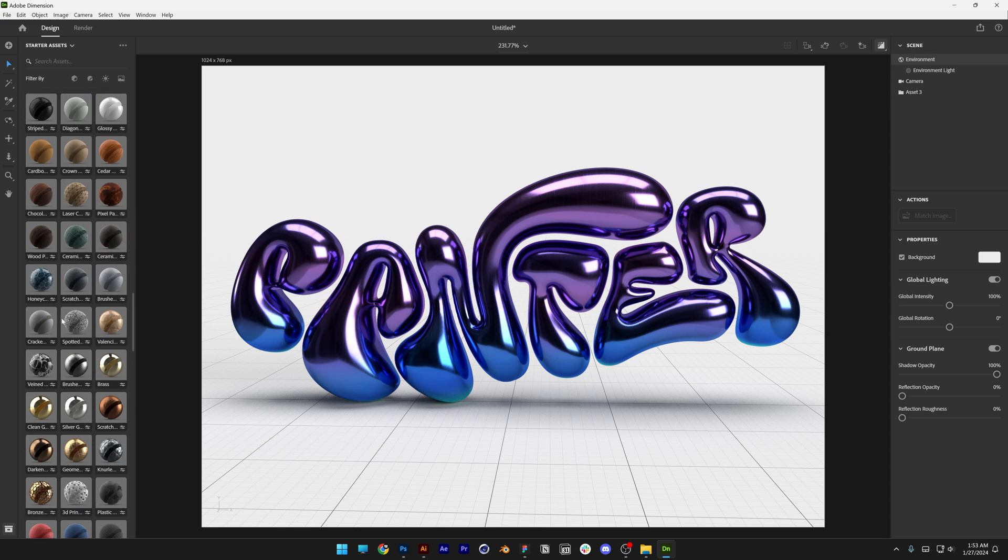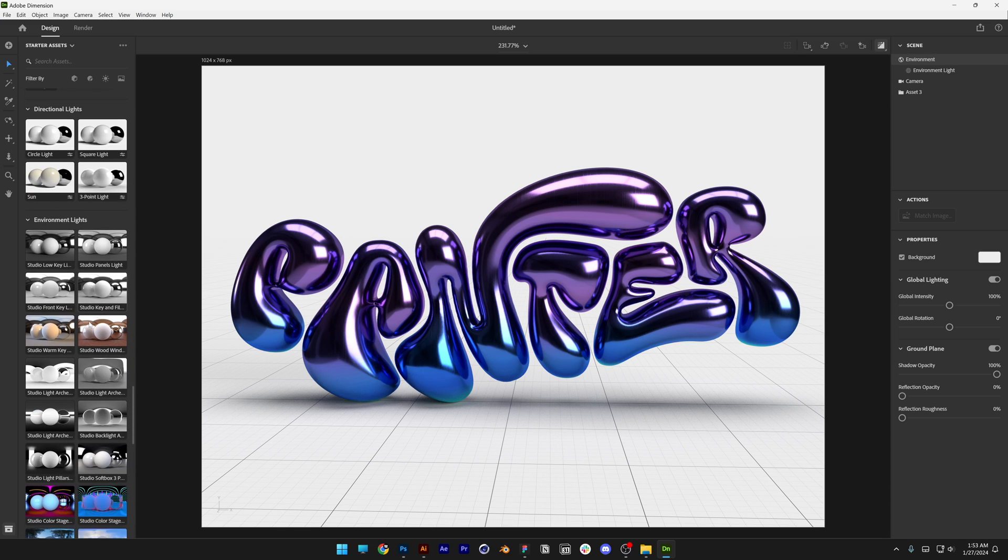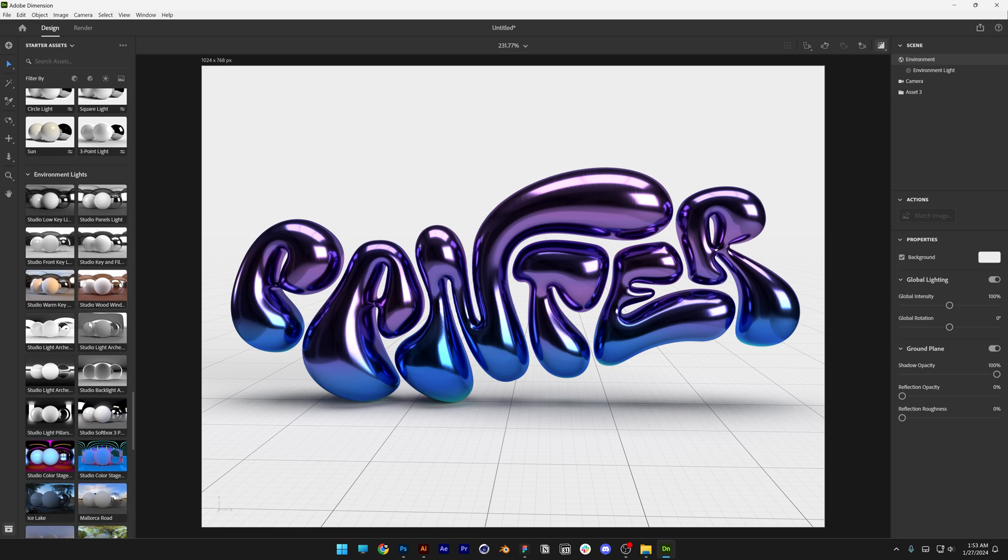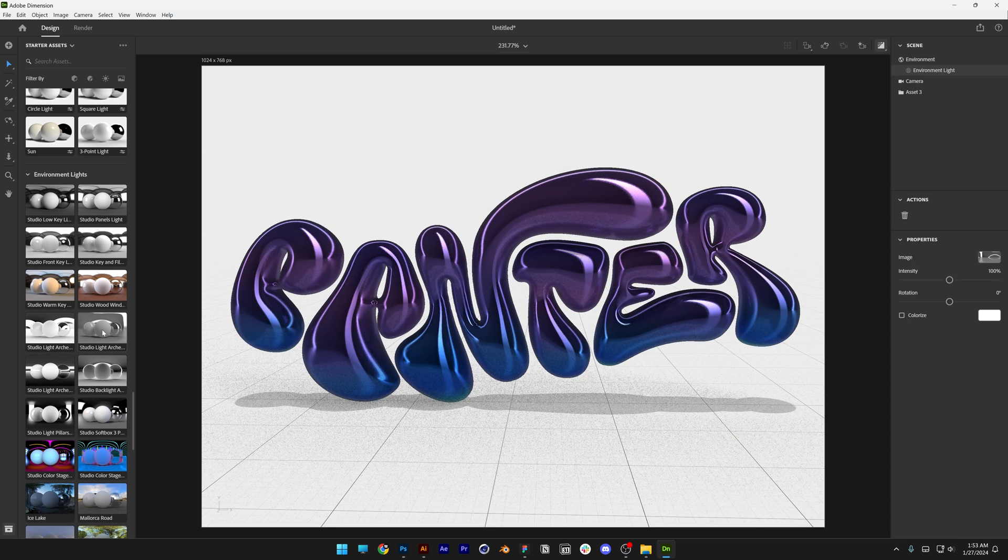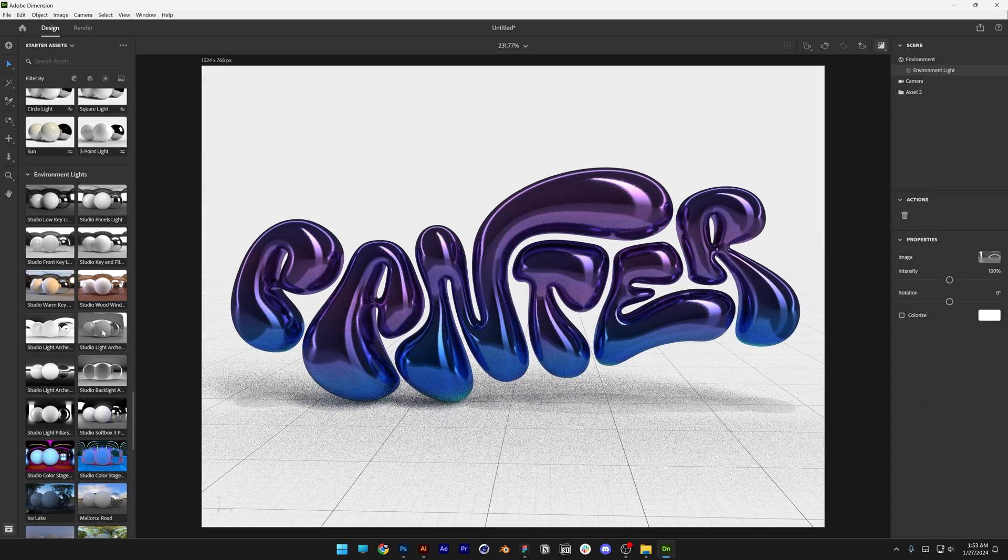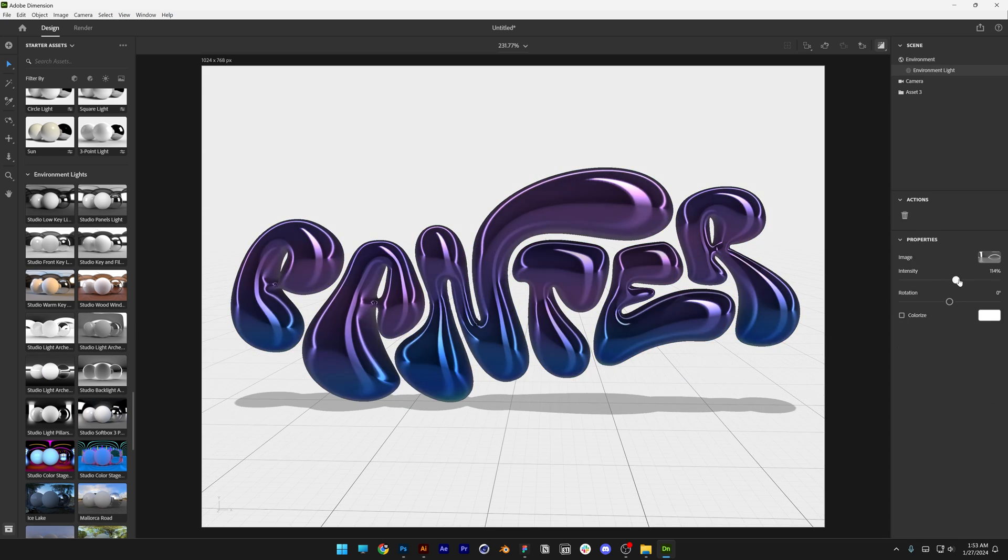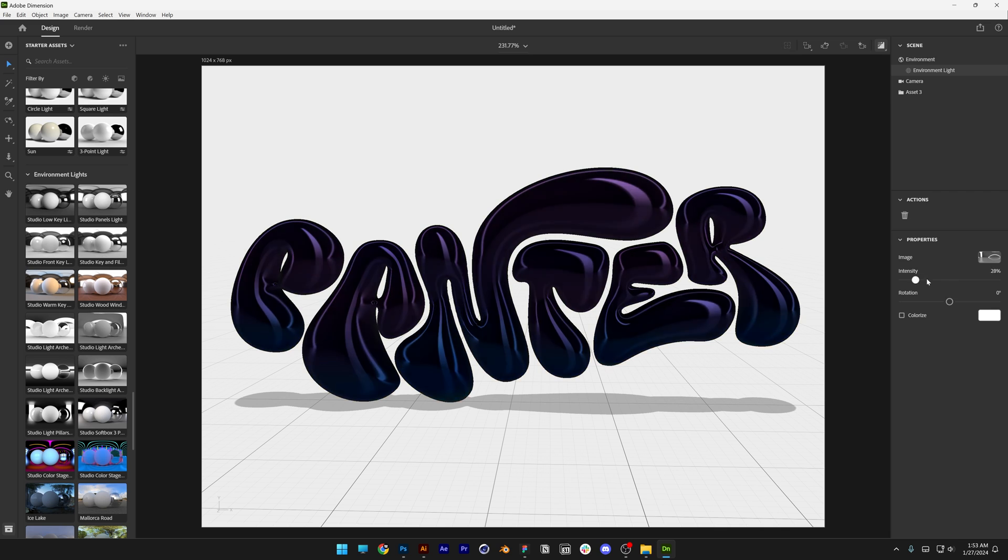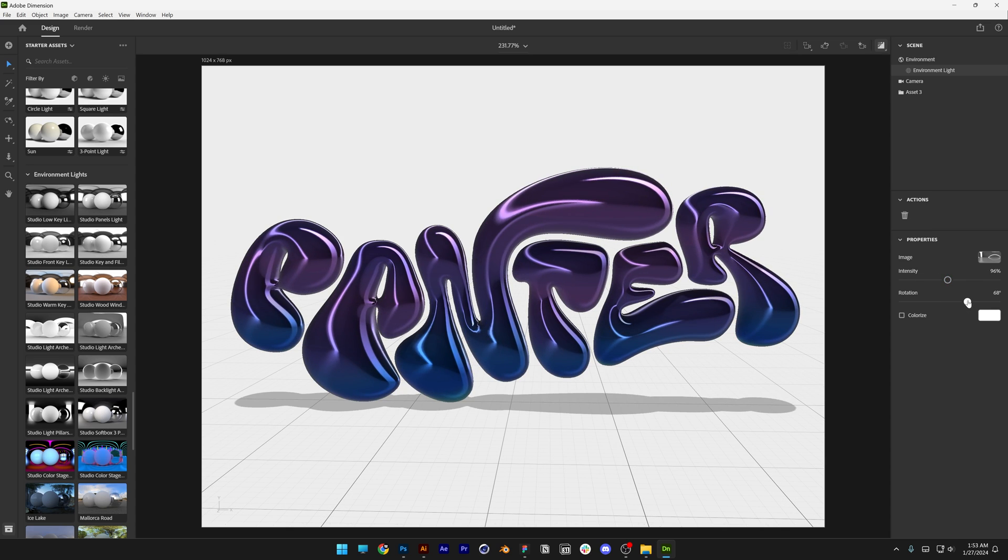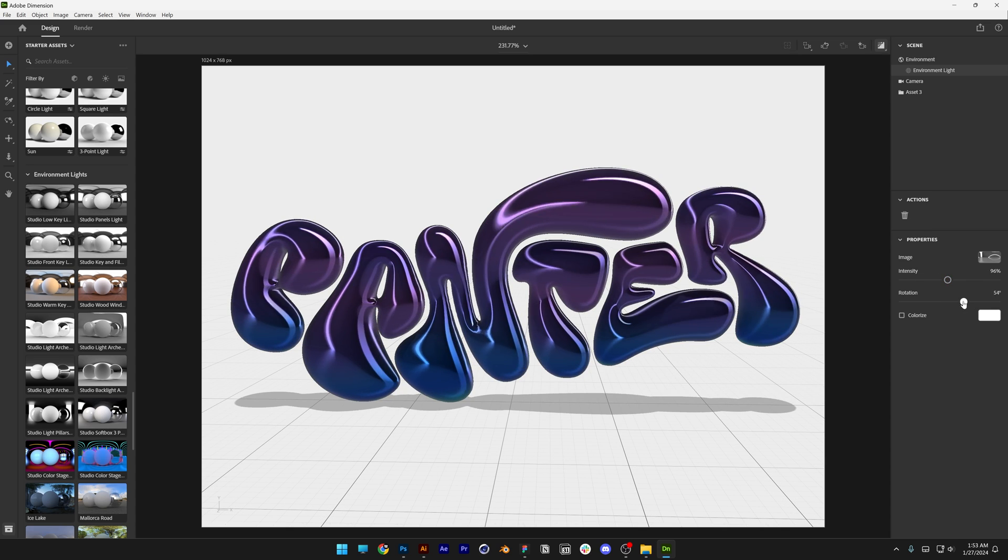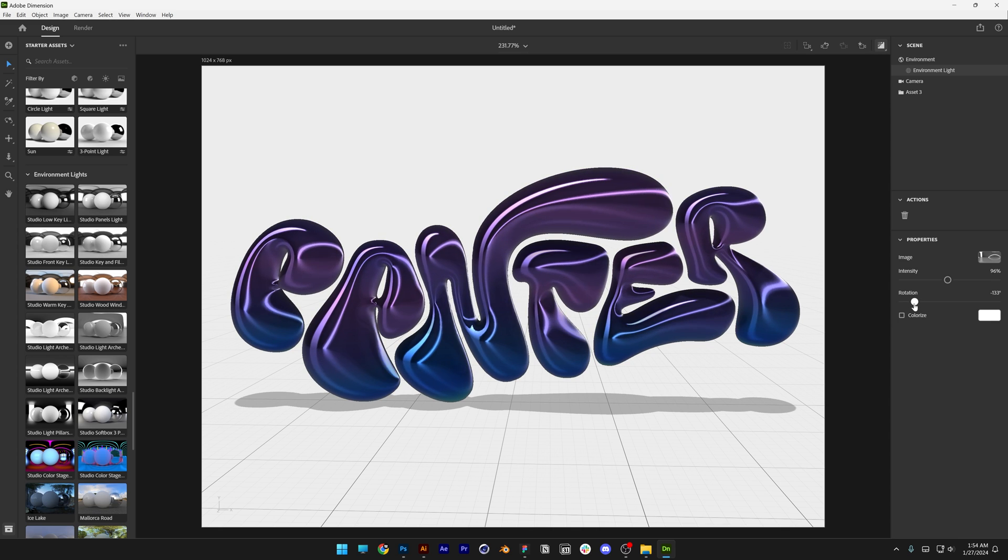Let's go down, scroll more until we bump into the environmental lights and you can select some of these. Let me see this one and you can go to the right, increase or decrease the intensity if you like or you got the rotation, you can move the light sources on the text.